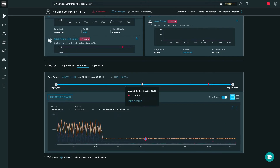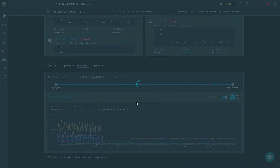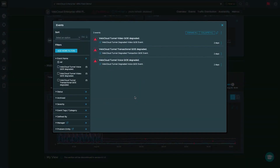You'll also notice red ticks in the timeline. As you hover over them, you'll see they are events occurring within your infrastructure. I can see I had three critical events. By clicking 'view details', it opens a page showing what those events were — in this case, video QoE degradation, transactional QoE degradation, and voice QoE degradation across specific tunnels.